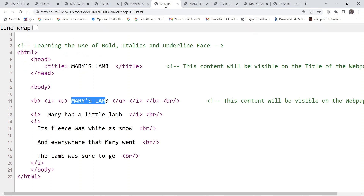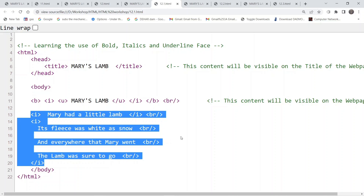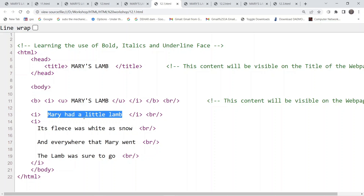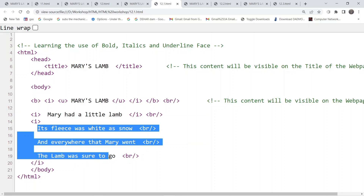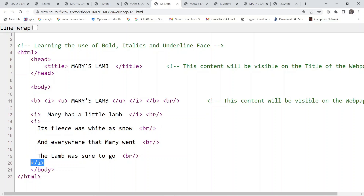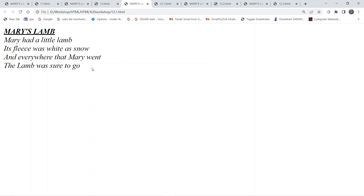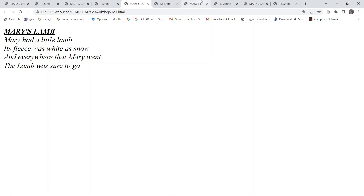Inside the same code we are using italics for the rest of the content, and there are multiple ways to apply it. We can use individual italics tags opening and closing for each line separately, or we can open one italics tag, write all the content inside it, and then close it at the end. In both ways it applies to the content, and you can see the rest of the content is also tilted to the right as it is getting italics.